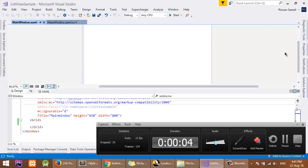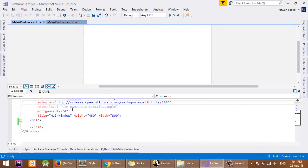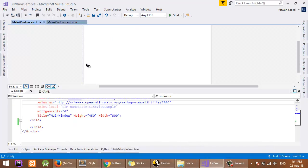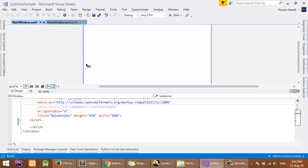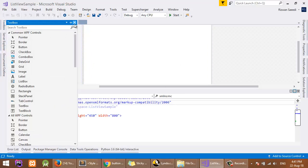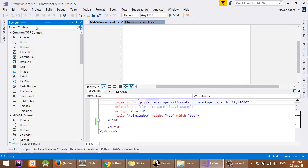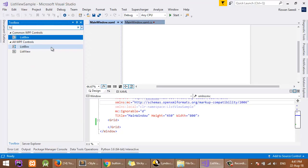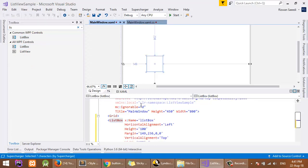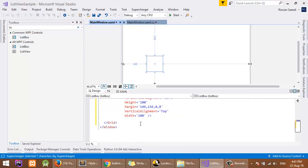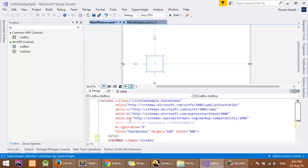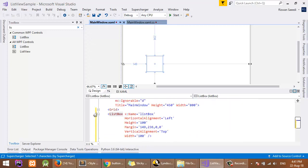Bismillahirrahmanirrahim, today I will talk about ListBox in WPF. This box can be used to view an array of objects or simple arrays to a list. Let's start from the toolbox. You can search for ListBox and drag it into the grid. When you open a new project in WPF, you have a project that has only a grid.